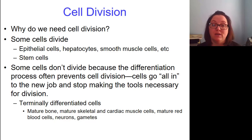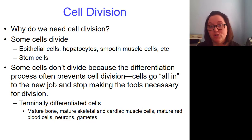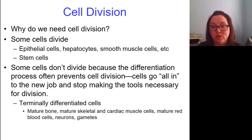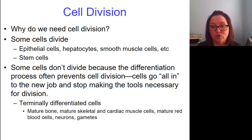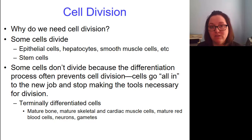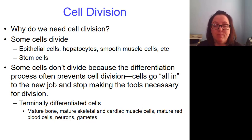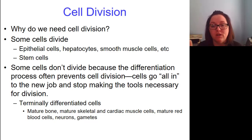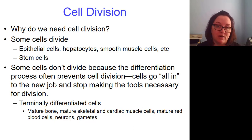But some cells don't divide because of the differentiation process. Differentiation is the process of a cell becoming specialized for a particular function. During the process of differentiation, genetic changes occur that often prevent the cell from dividing. Basically, the cell goes all in to the new job. It says, "I'm going to be a red blood cell and I'll never be anything else, so I don't even need the machinery for cell division." We call these terminally differentiated cells.